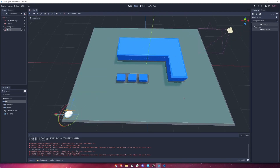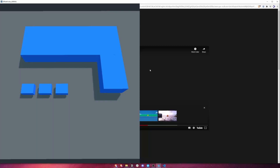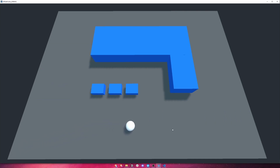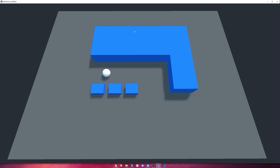With our player script implemented, let's start the game. You can see here now that if we click into the world the player will move to exactly where we've clicked. Let's try going around some of these obstacles here — and you can see that it path finds around all of the obstacles, as we would expect a pathfinding system to do.